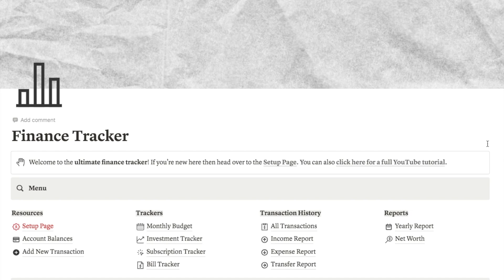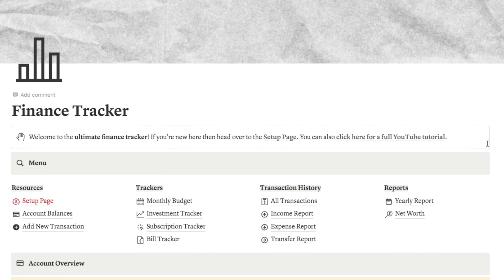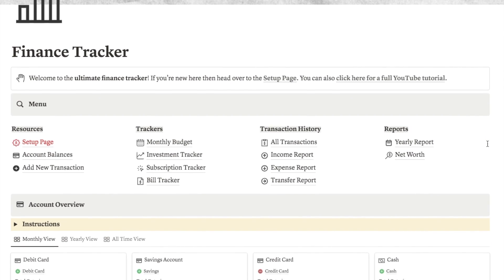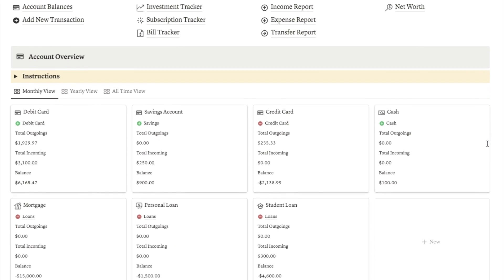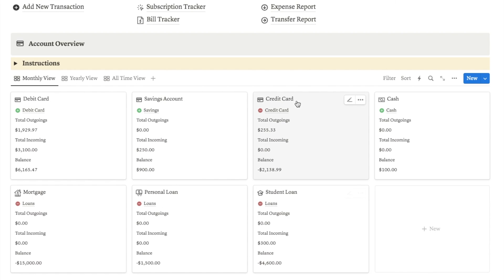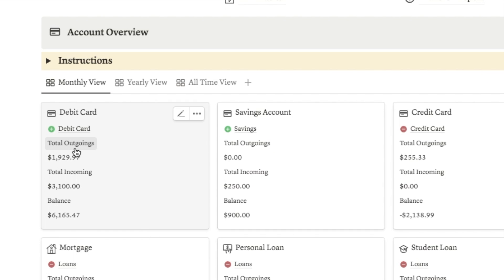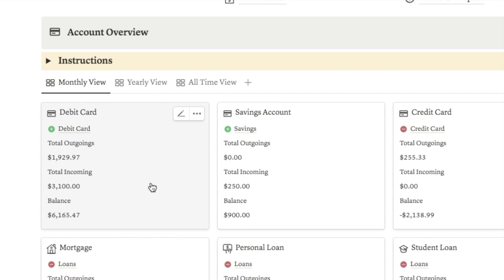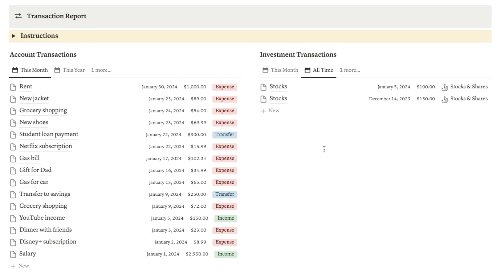The third template I want to show you today is this finance tracker. I've added a ton of useful features. Firstly we have the account overview, where you can see the current balance of all your different accounts, including loans, student loans, credit cards and even cash. You can see all of the balances and it will automatically calculate your total outgoings and total incoming for each account. I've also got a yearly view and an all-time view, as well as a transaction report showing all the things you've added into the system.